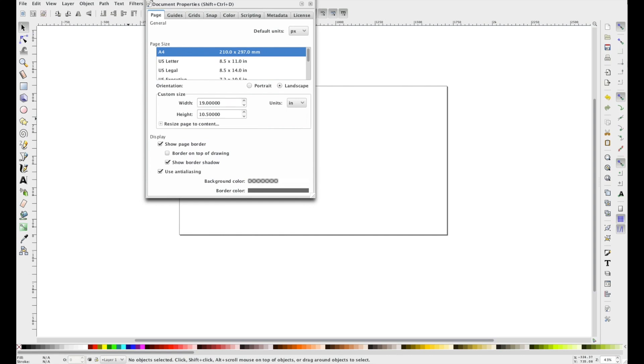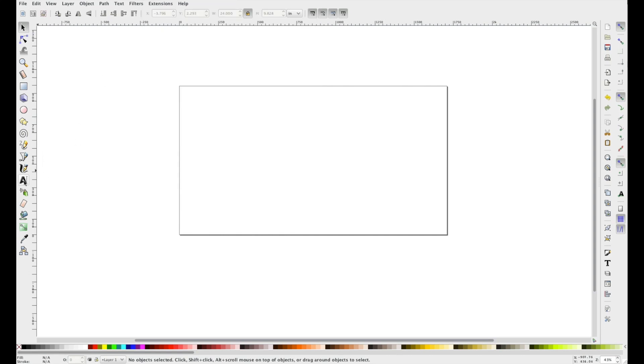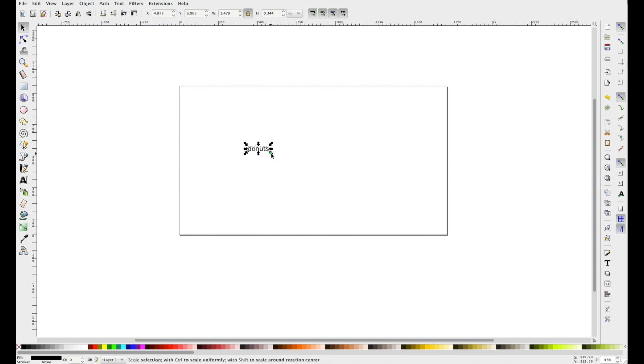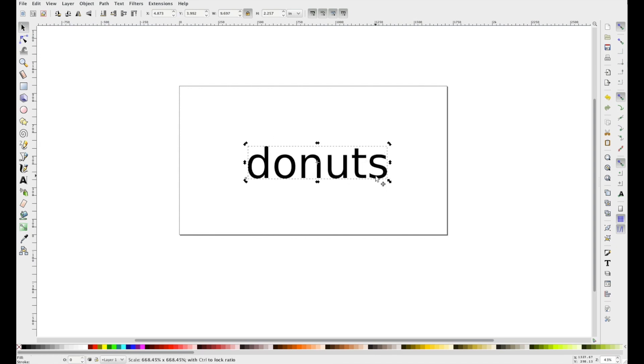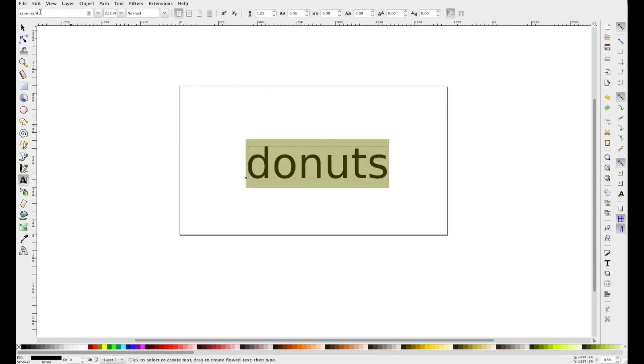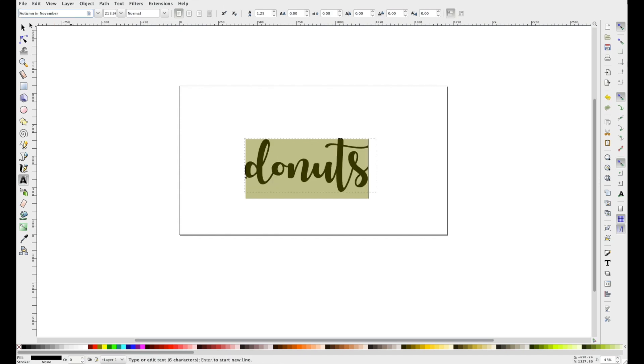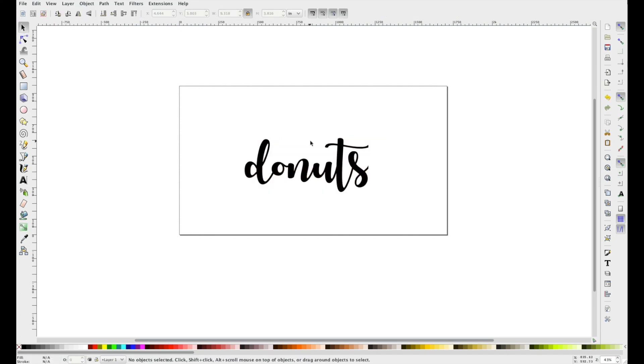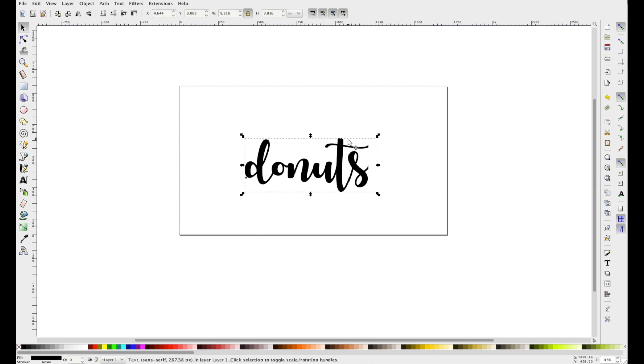So exit out of that and I'm going to do one for donuts. My son's going to have a donut birthday party. So donuts, and I'm going to use the font Autumn in November. I really like the font cut out on the Glowforge. I'll link that in the description below.